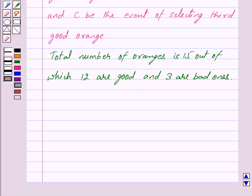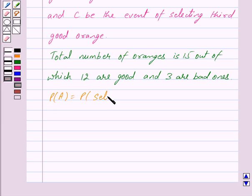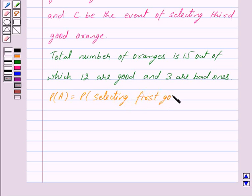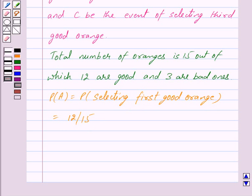We are also given that if all 3 oranges are good, the box is approved for sale, otherwise it is rejected. We have to find the probability that the box will be approved for sale. Now probability of A, that is the probability of selecting the first good orange, is equal to 12 upon 15, because the total number of oranges is 15 out of which 12 are good ones.